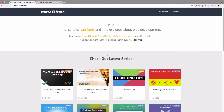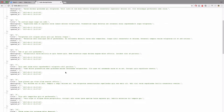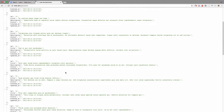We have set up our development environment, and in the last episode we created our Todo API. Now we have this list of todos. In this episode we are going to create a view component that is going to take all of this data and display it on our page.